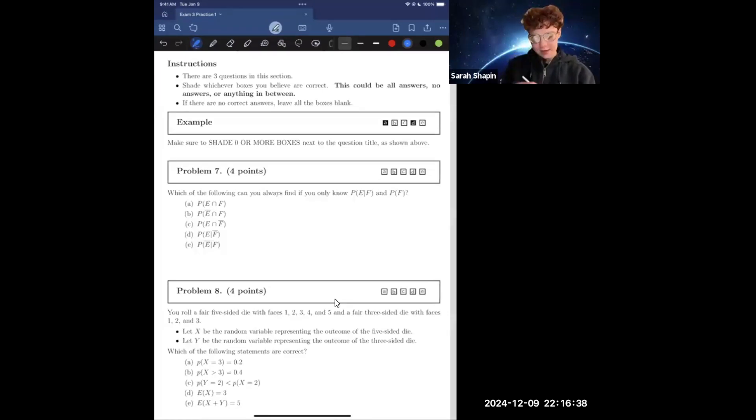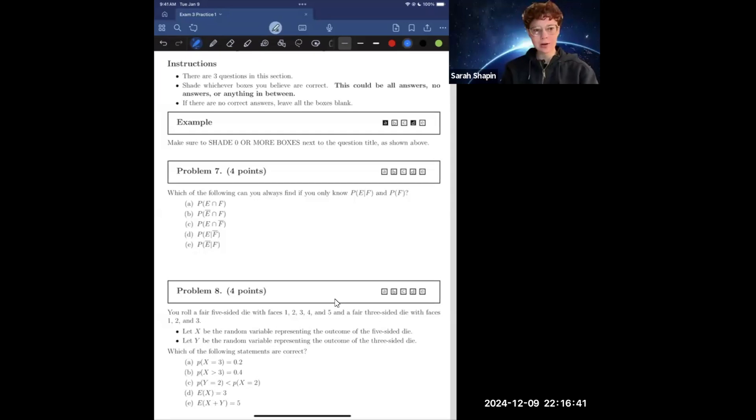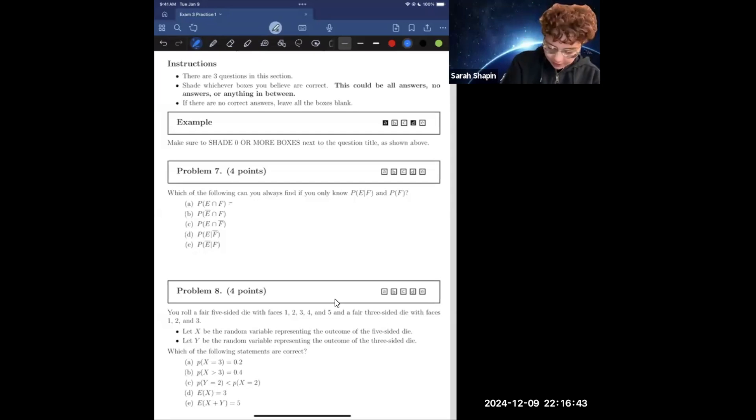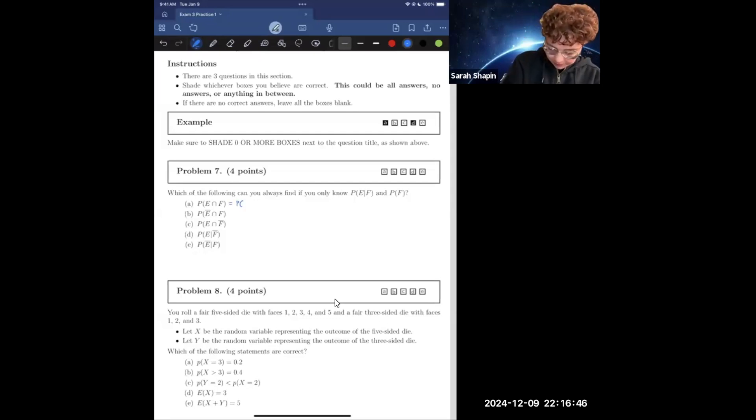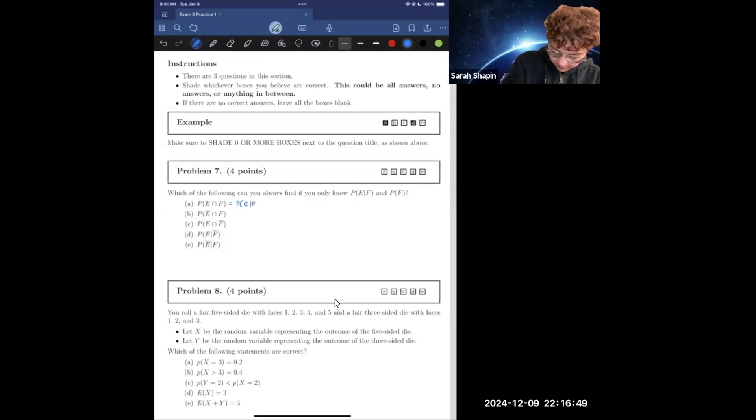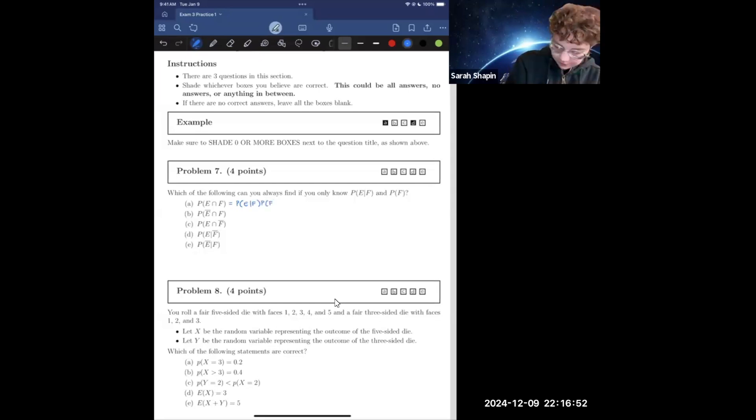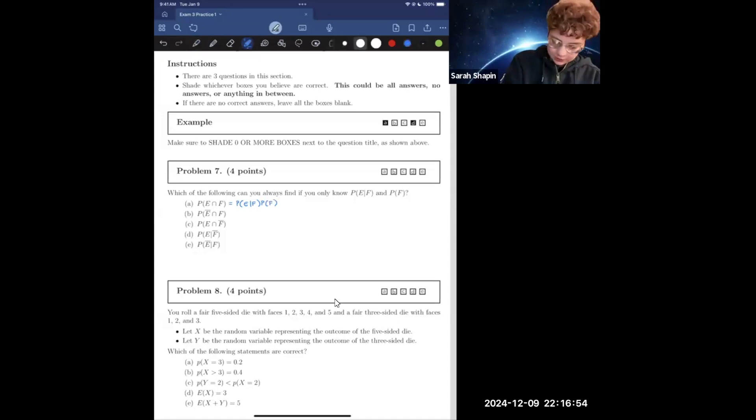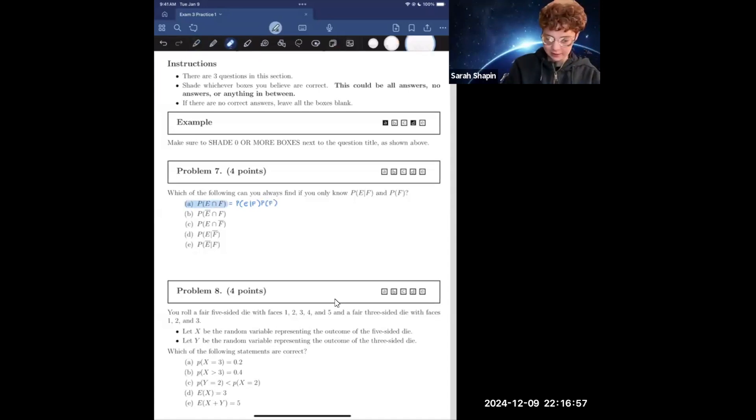So P of E and F, the probability that E and F both occur, via Bayes' theorem we can break this down into the probability of E given F times the probability of F, which that's exactly what we've got. So we know that this has to be a valid answer.